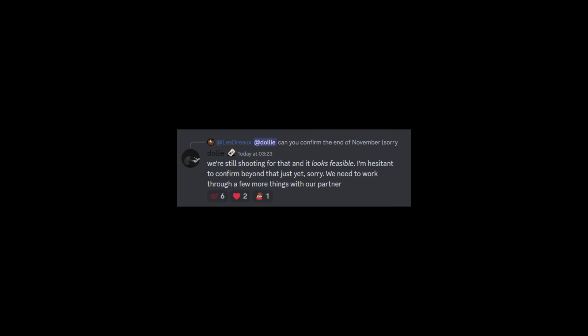For PlayStation players on the release date, someone said can you confirm the end of November? Dolly comes back and says we're still shooting for that and it looks feasible. I'm hesitant to confirm beyond that just yet, sorry we need to work through more things with our partner. So PlayStation players, I'd probably be right now if I were you is just not really thinking too much about the launch. The reason why is I just want to be completely honest with you guys is right now Wildcard are still shooting for that date, it looks feasible, but again we're at this sort of point where you just never know with Wildcard.